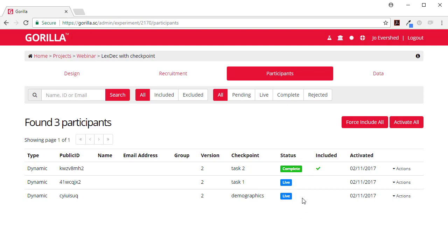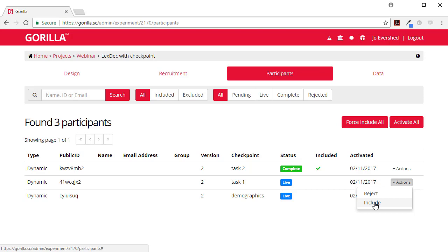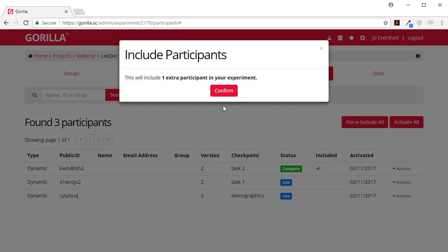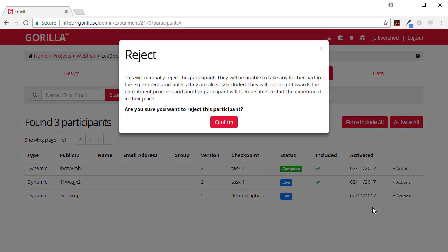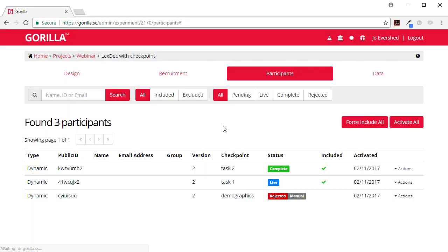Now, so here what I might want to do is I might want to include this person because they've completed task one and I'm quite interested in their data. And this one here who's just done the demographics and isn't going to come back I can reject because I'm not interested in their data. So this one's been included.